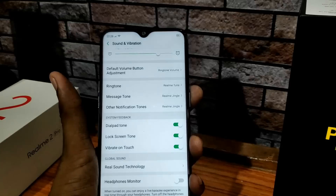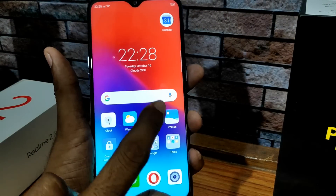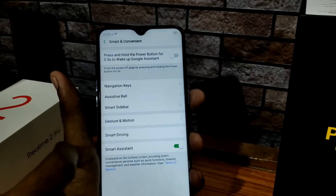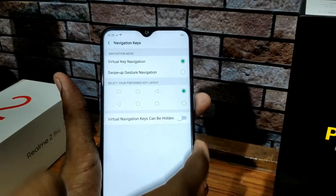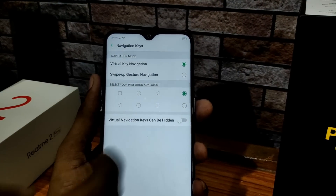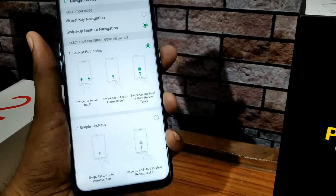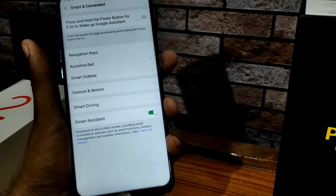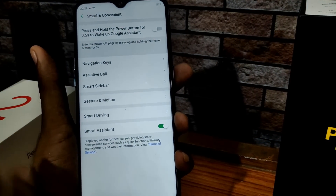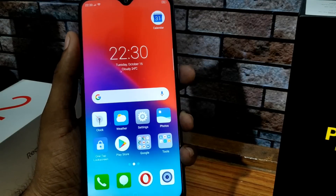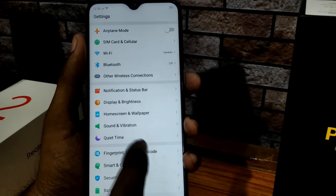If you have navigation buttons, you can change the settings. You can change the back button using navigation keys. If you use virtual navigation keys, you can add swipe gestures — for example, swipe the back button. If you click the right button, it will go to the previous app. You can also enable gesture controls under smart convenience settings.